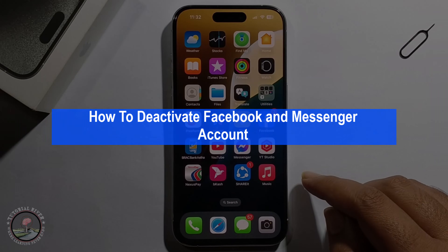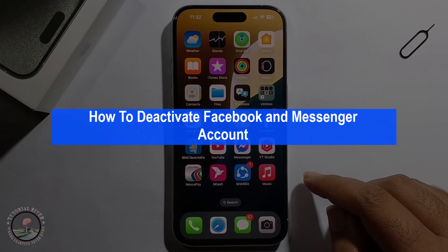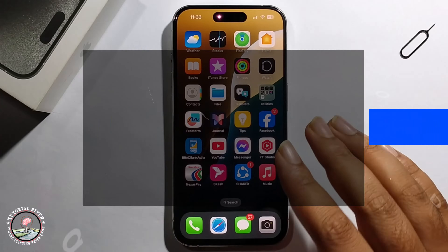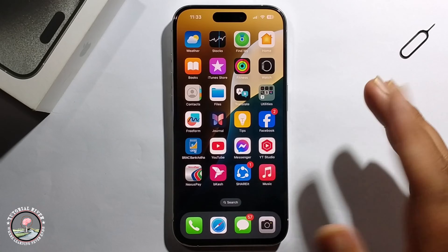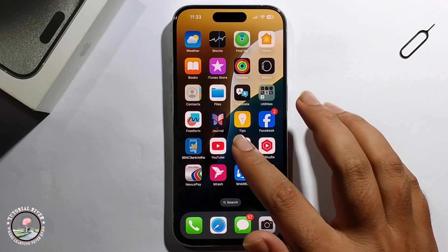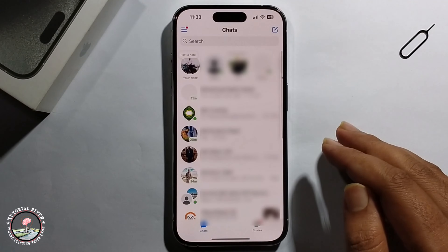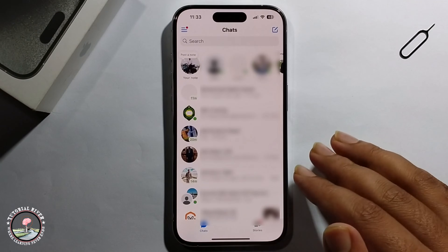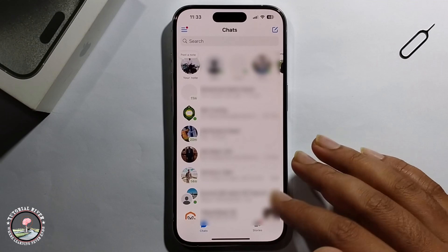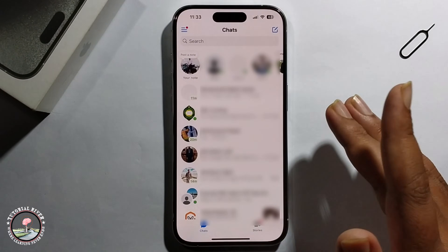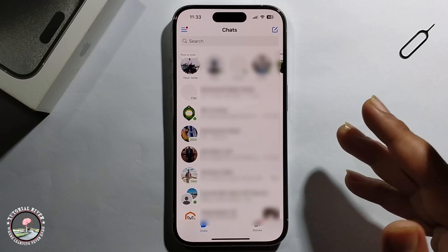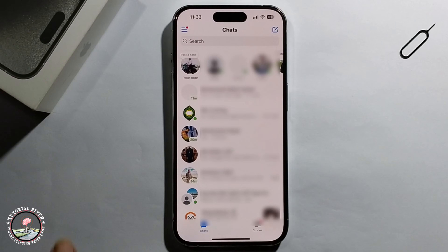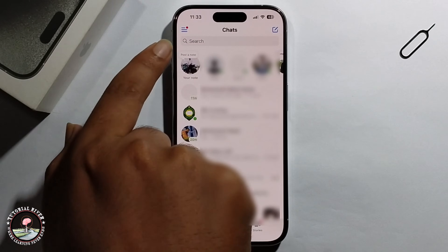Hello everyone, today I will show you how to deactivate your Facebook and Messenger account. I'm providing a very simple method step by step, so follow my process very carefully. First, open Messenger.